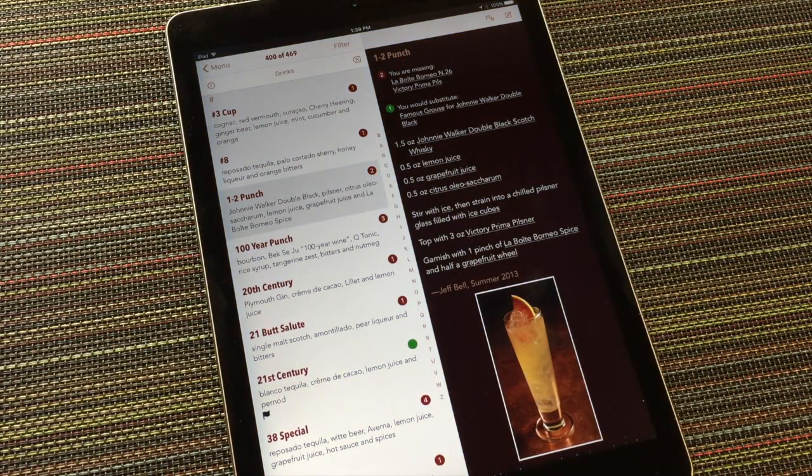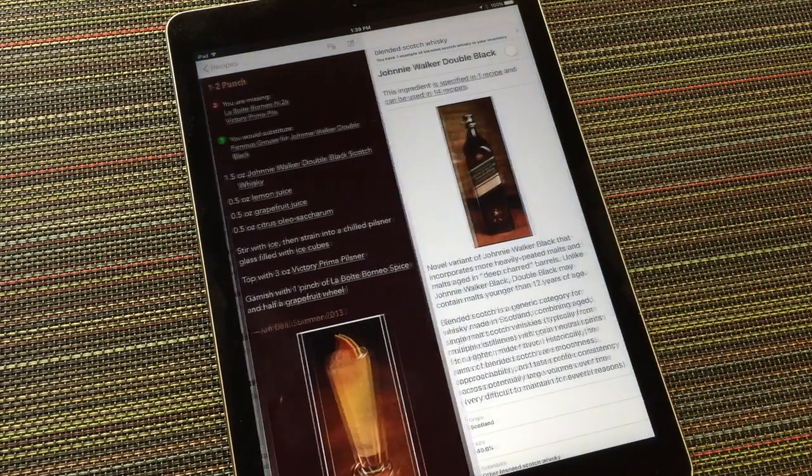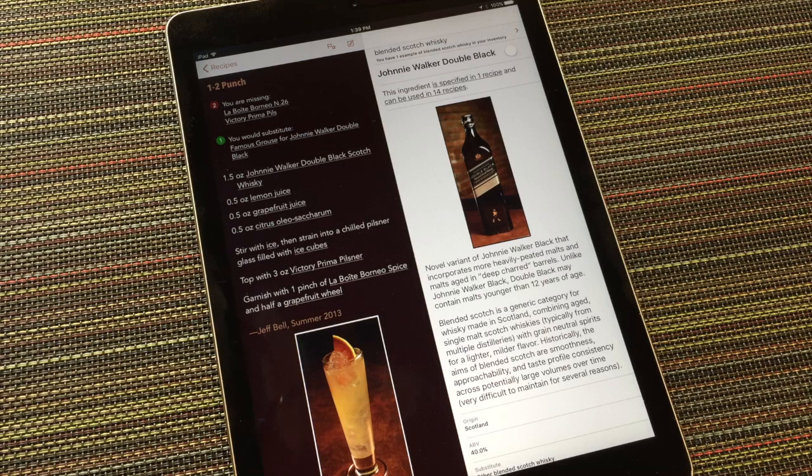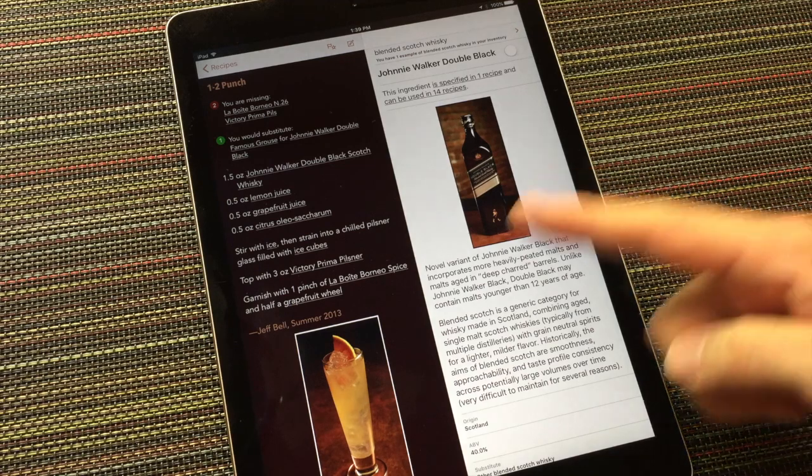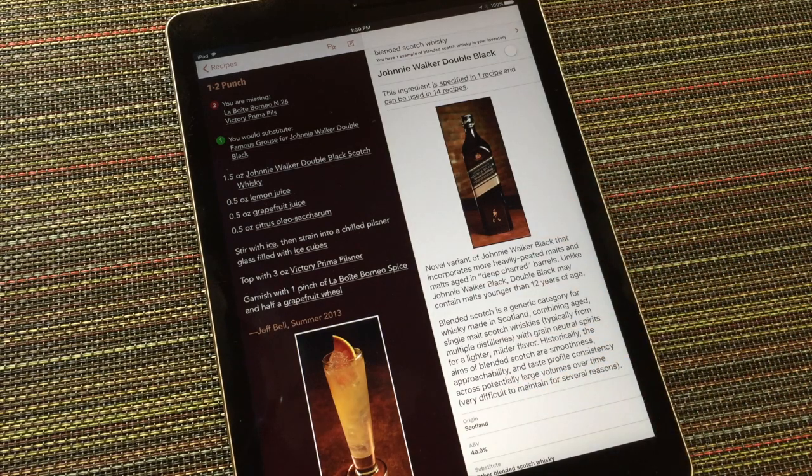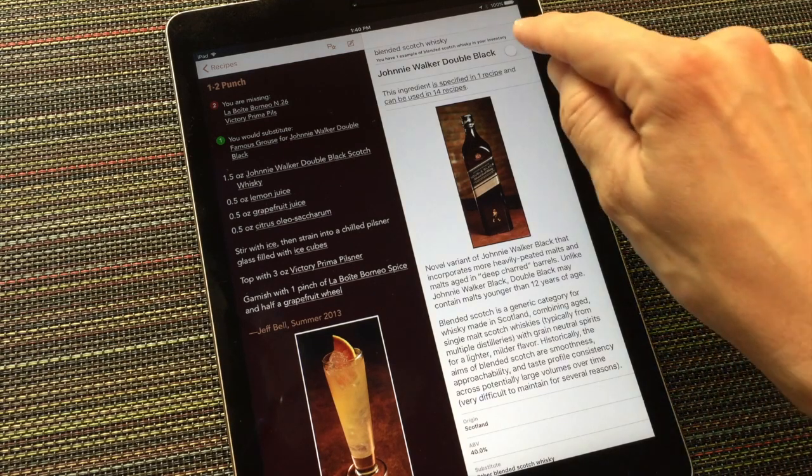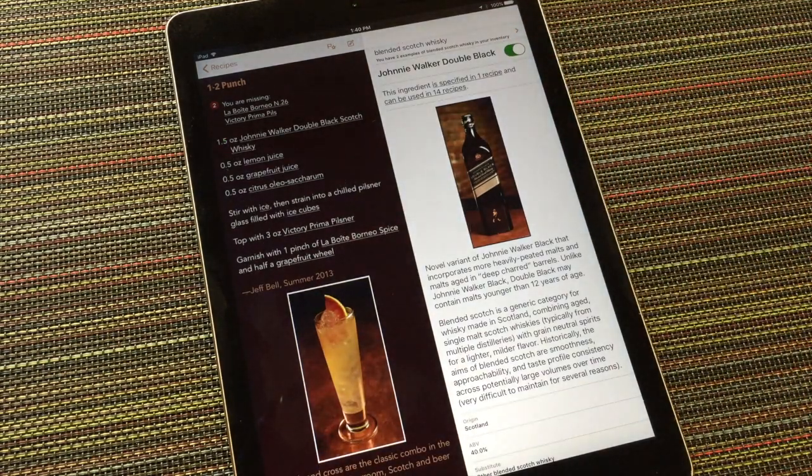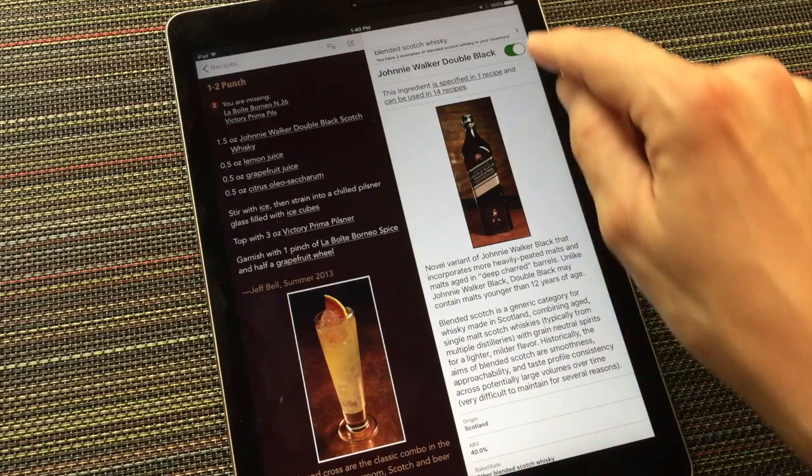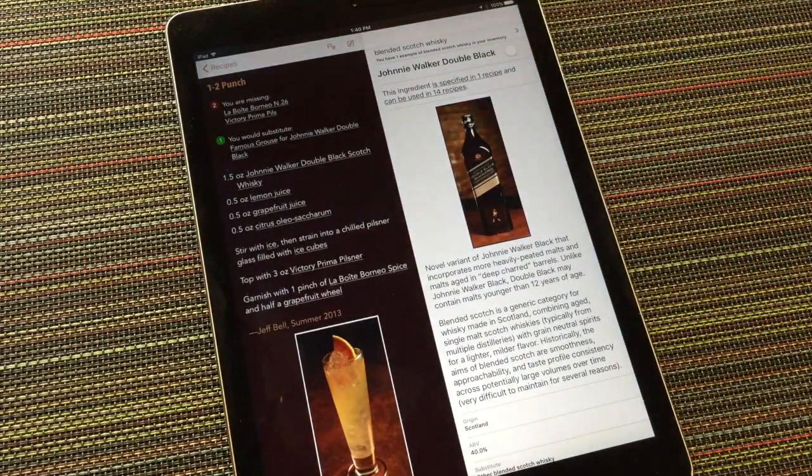You can tap any ingredient for more information. In this case, the ingredient is a proprietary blended scotch from Johnny Walker. A description and some other details are provided. If I have or acquire this ingredient, I can flip this switch to mark it as being in my inventory. In this case, I don't own this particular blended scotch, so I'll leave the switch off.